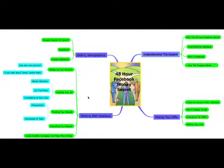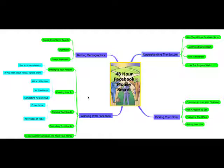This is why I say the 48-hour Facebook Money Secret is better than the golden era of doing PPC on Google because we didn't have this demographic information. Imagine only showing your ad to people who are interested in your product. We never had that. Now using Facebook, you can.